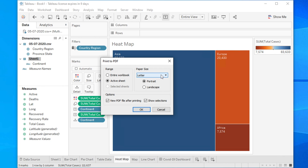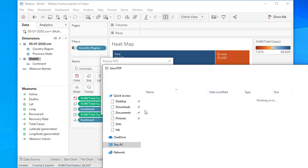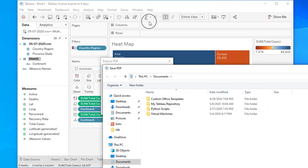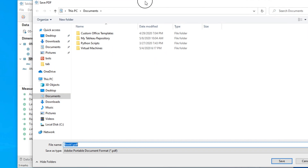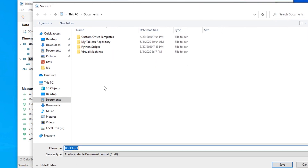There is also a paper size option where you can choose portrait or landscape based on your requirement. Right now I'm choosing 'Workbook' and portrait orientation, but you can choose other options as well. Then click the OK button.